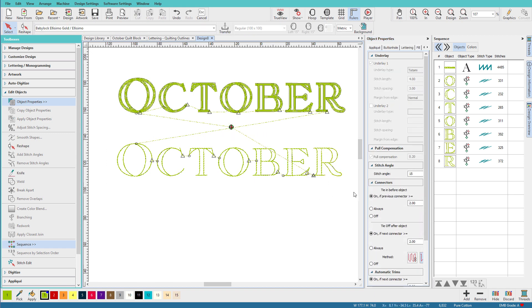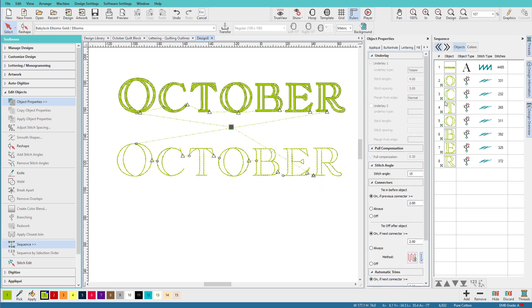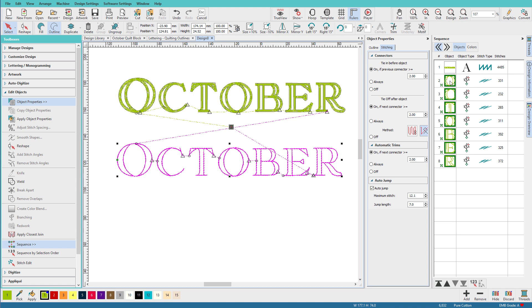And I think I'll group them together. Control G. And now if I select one, you can see that I'm selecting the whole word. Now, to Hatch, this is no longer text. These are just typical digitized objects that look like letters when they're done.